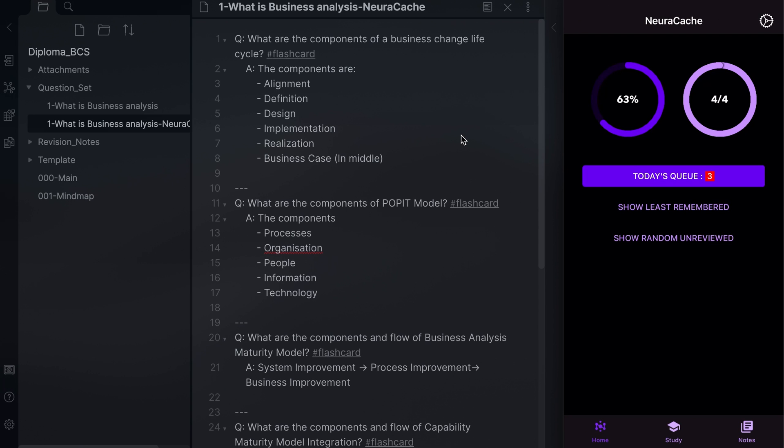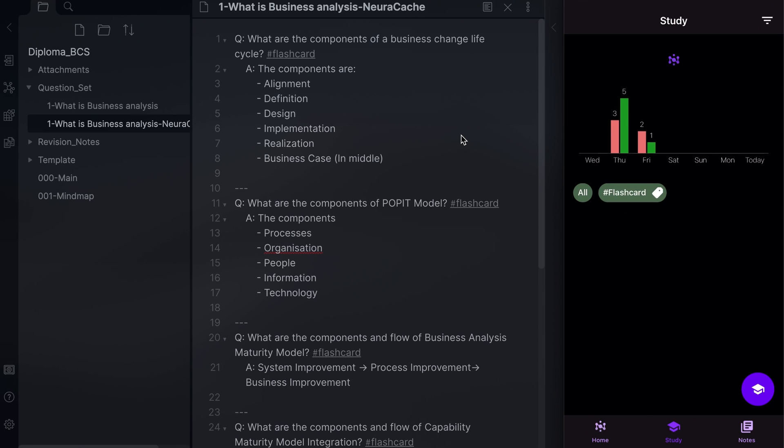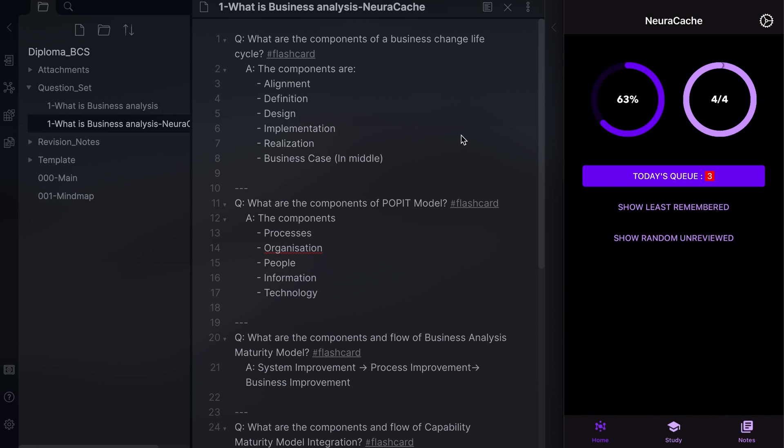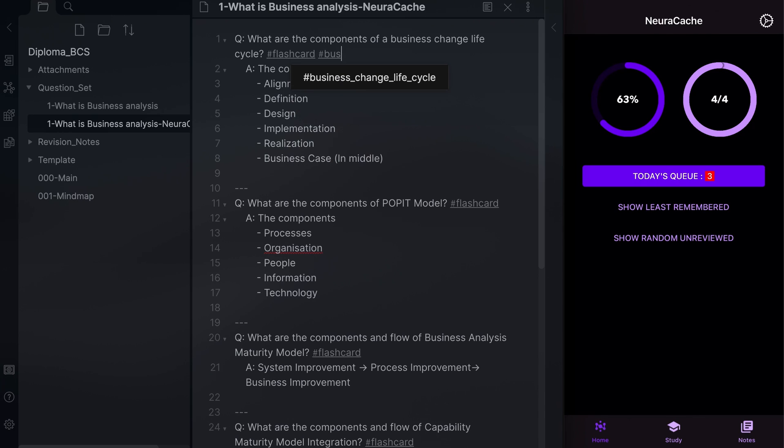Neurocache is a mobile app on both iOS and Android. It can import data from many different sources, including Markdown. To ensure the Markdown file is readable, you need to add flashcard hashtag after your question and ensure you add three dashes after the answer.